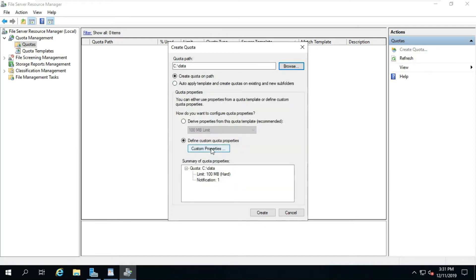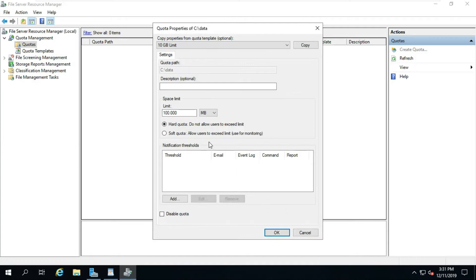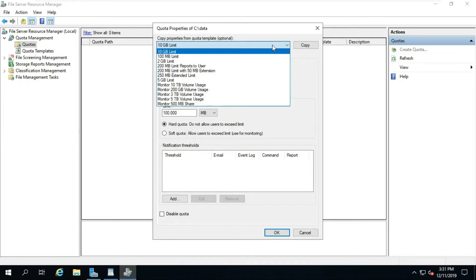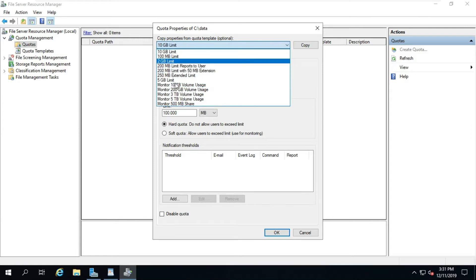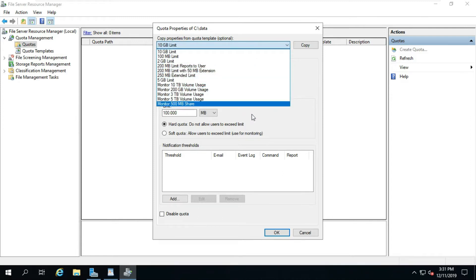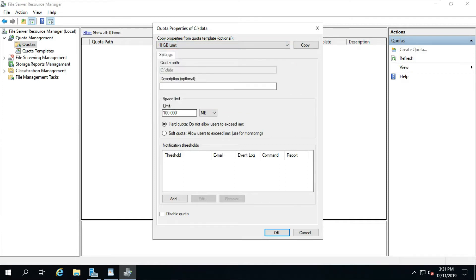Click on Custom Properties. These are the default quota templates. Select the space limit — I am providing a 1 GB space limit on my folder.